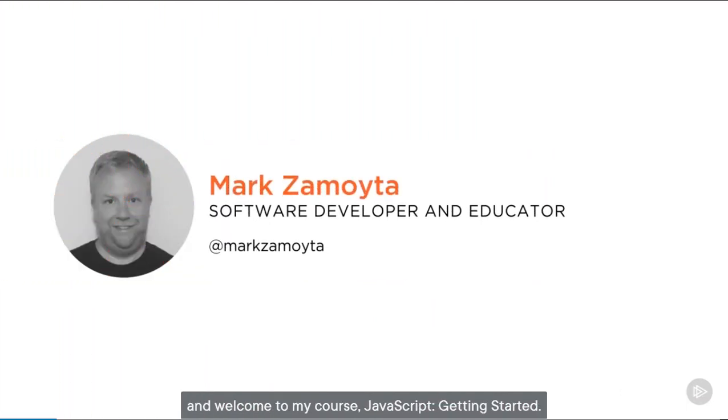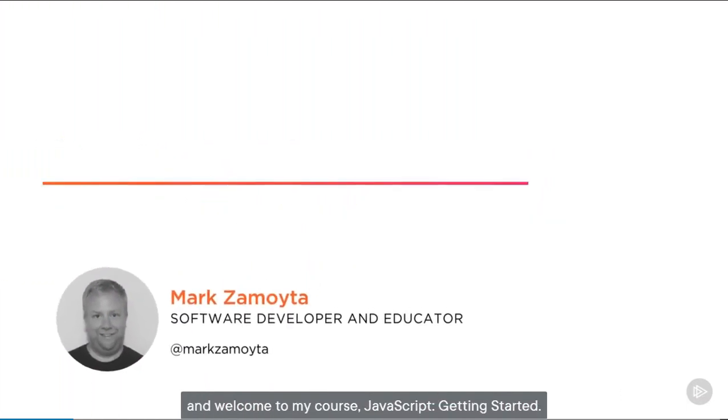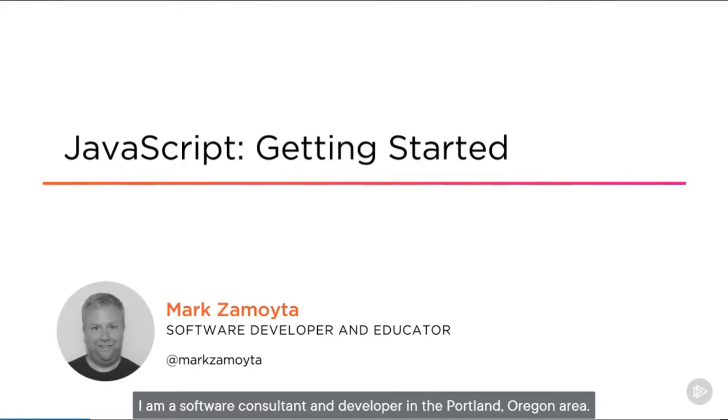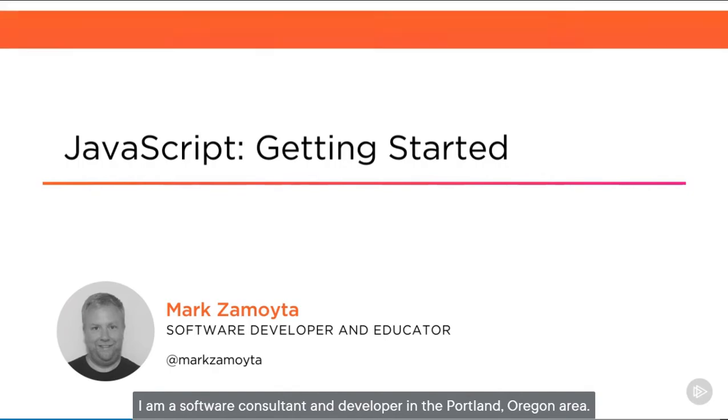Hello, everyone. My name is Mark Zamoida, and welcome to my course, JavaScript: Getting Started. I am a software consultant and developer in the Portland, Oregon area.